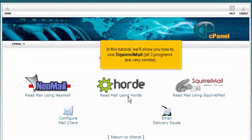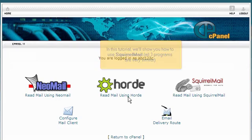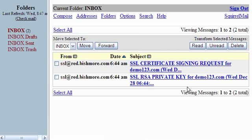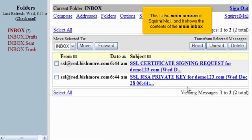All three programs are very similar. Click the Squirrel Mail icon. This is the main screen of Squirrel Mail, and it shows the contents of the main inbox.